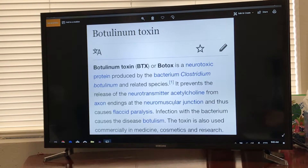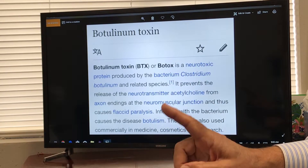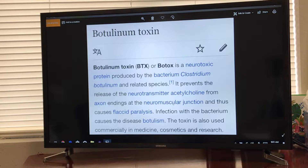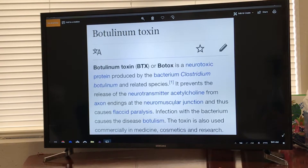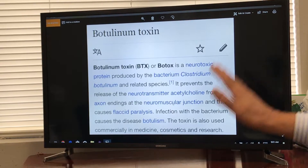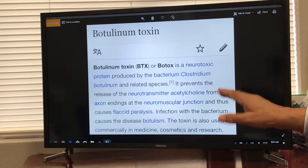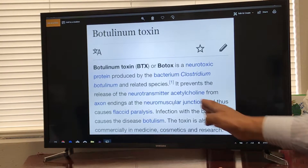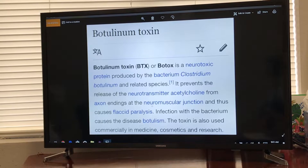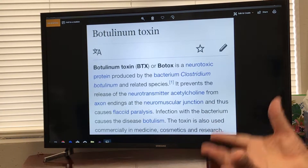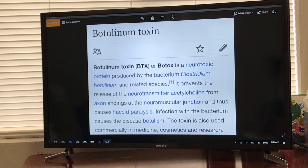Acetylcholine acts at the neuromuscular junction and causes the muscle to contract. That is how we command our finger to move or wrinkle our forehead — the signal goes through the motor nerve to the muscles needed. Botox causes a blockage at the neuromuscular junction, producing what we call a flaccid paralysis — flaccid means loose, without any tone. Because of this, Botox is used in the cosmetic field.